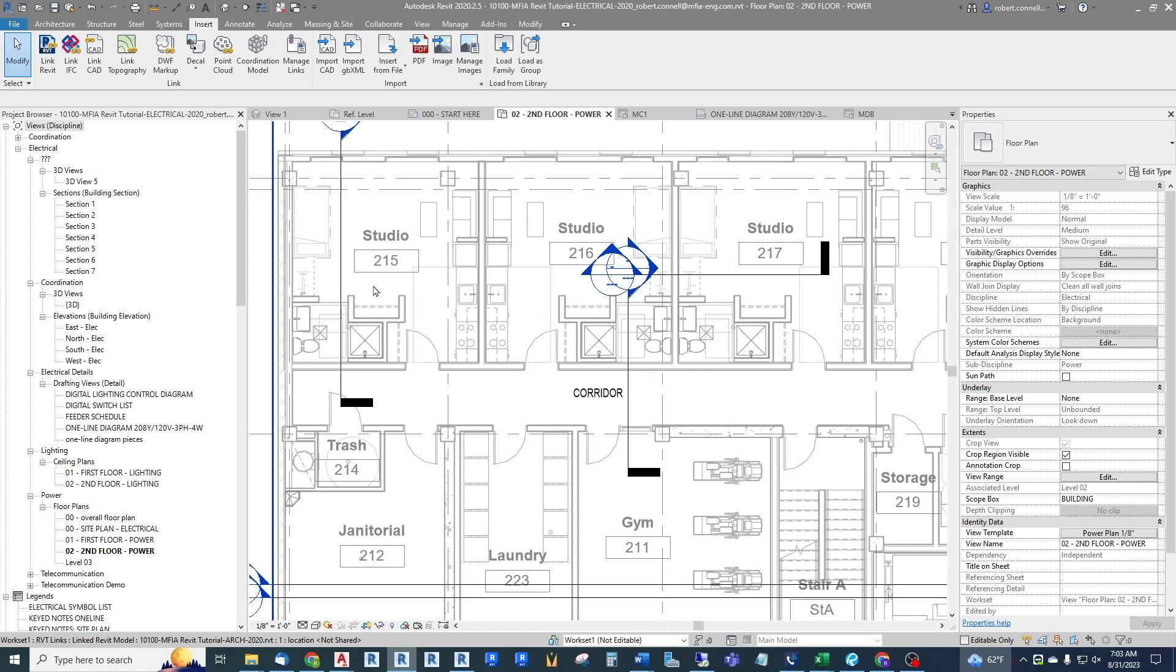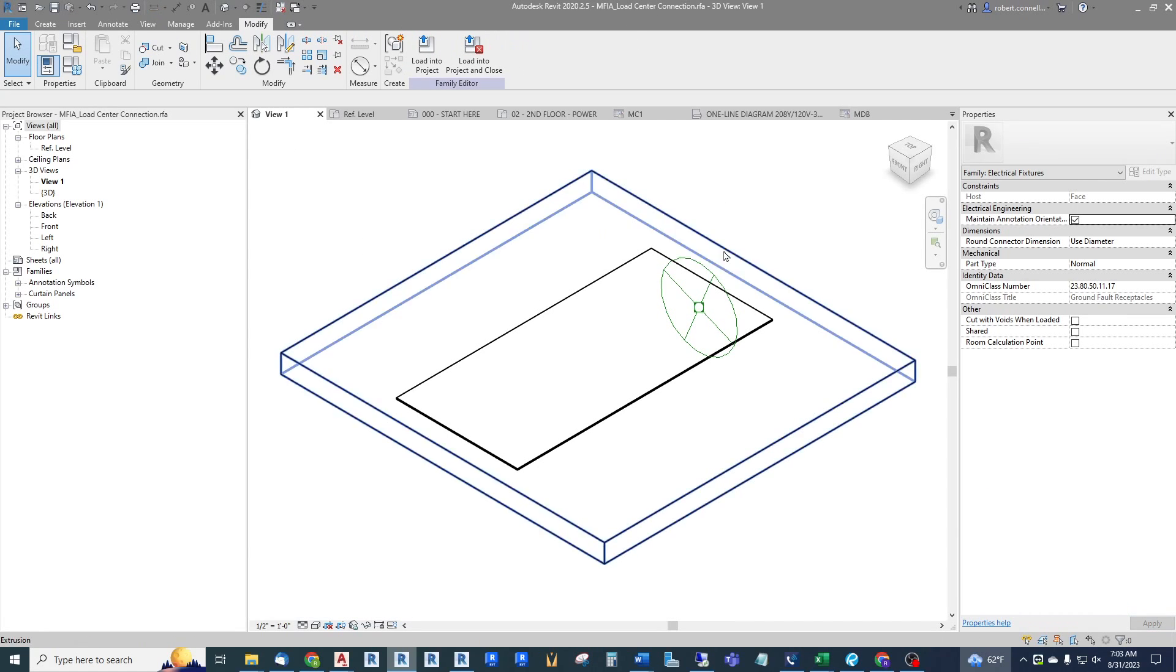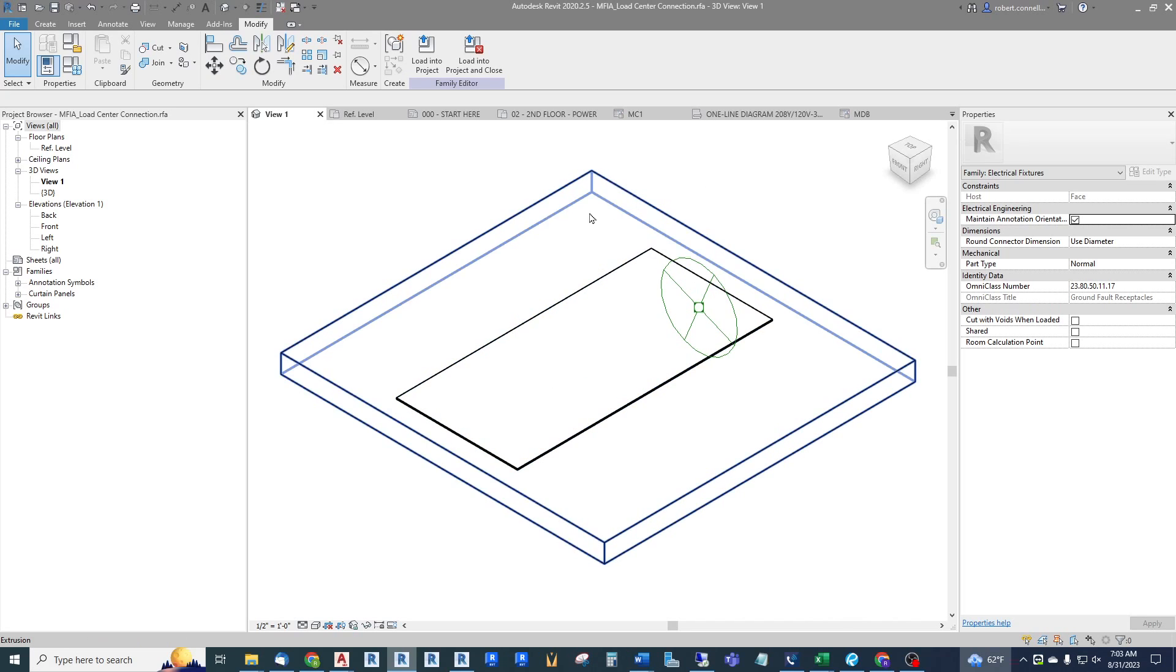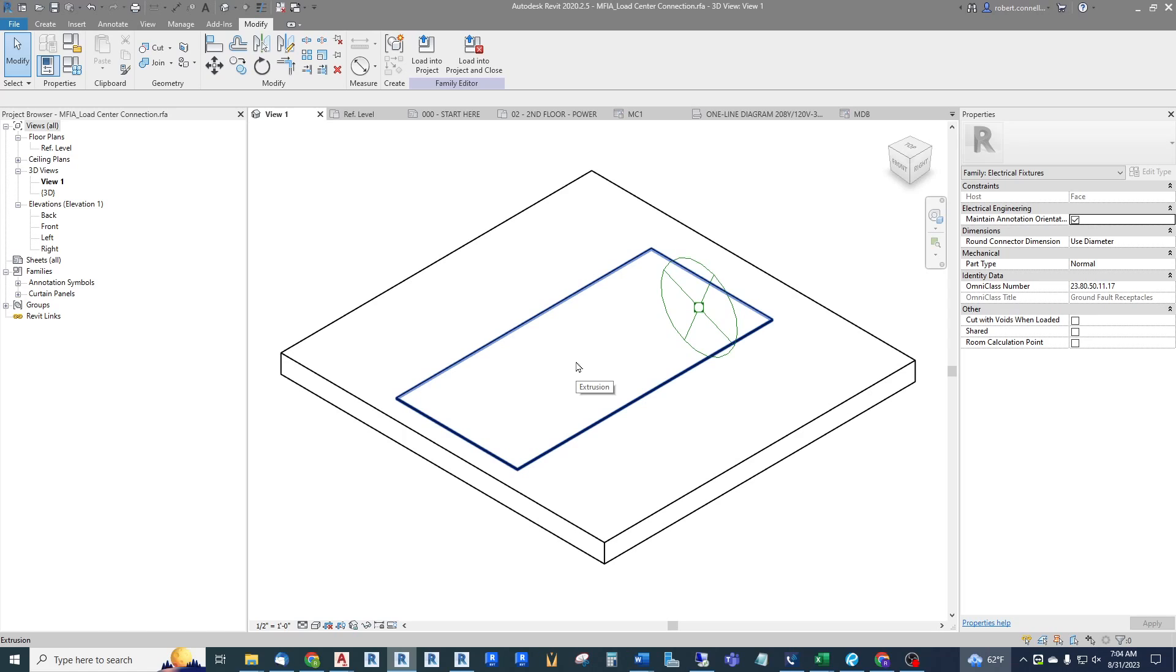So what I have is a custom family that I already have opened here, and we called it load center connection. This assumes you've made families or edited families before so you're familiar with the family editor. Realize even though this is a load center connection it is not electrical equipment, it is not a panel board. It is merely a load that we will connect to another distribution panel of some type.